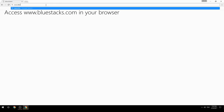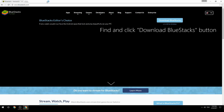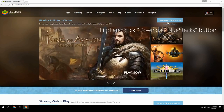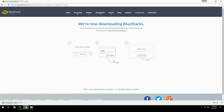Access www.bluestacks.com in your browser, find and click the Download BlueStacks button. Wait for the download to finish, then run the downloaded file.